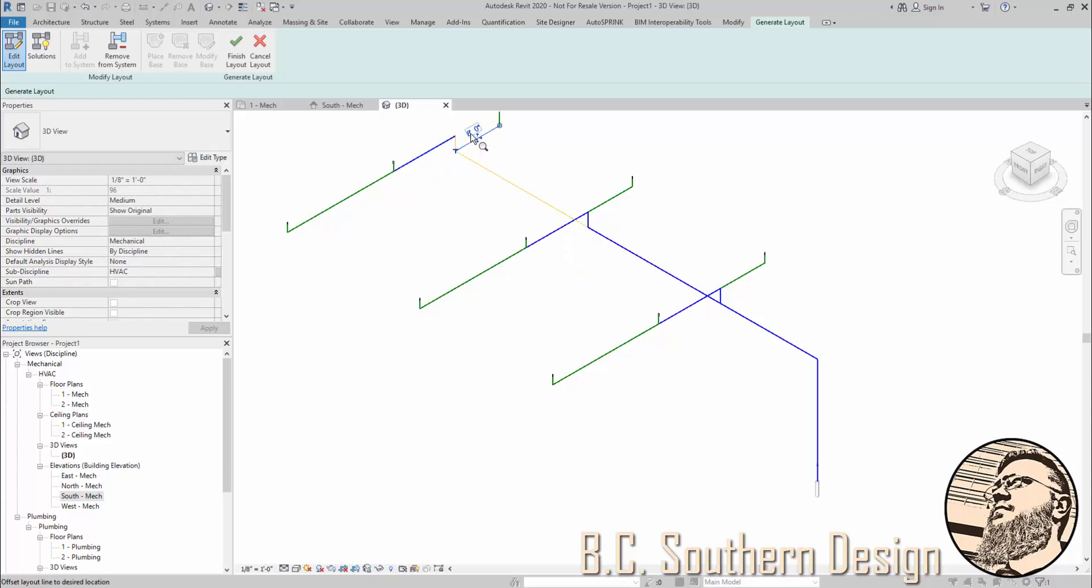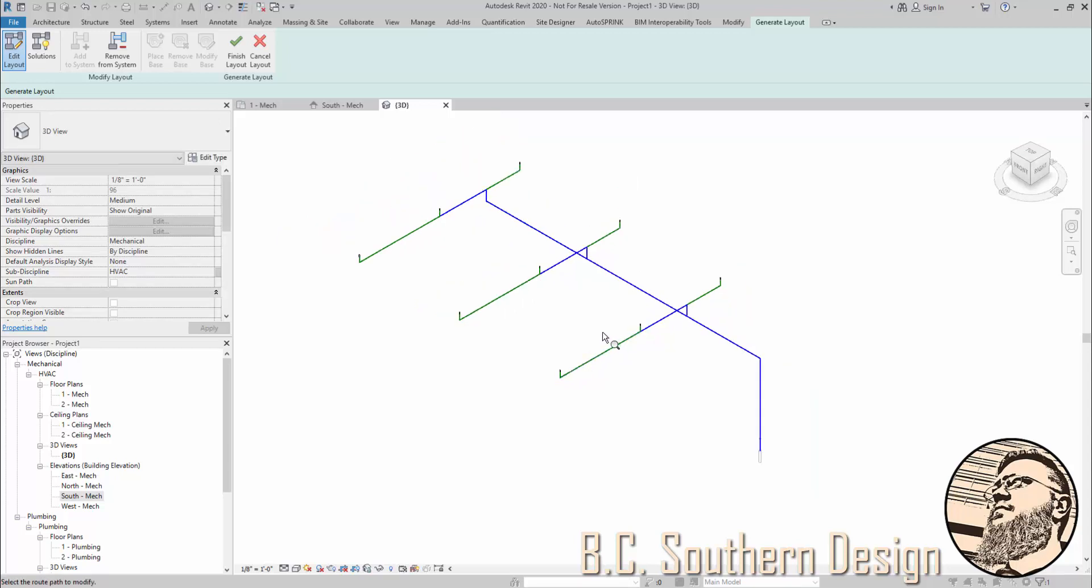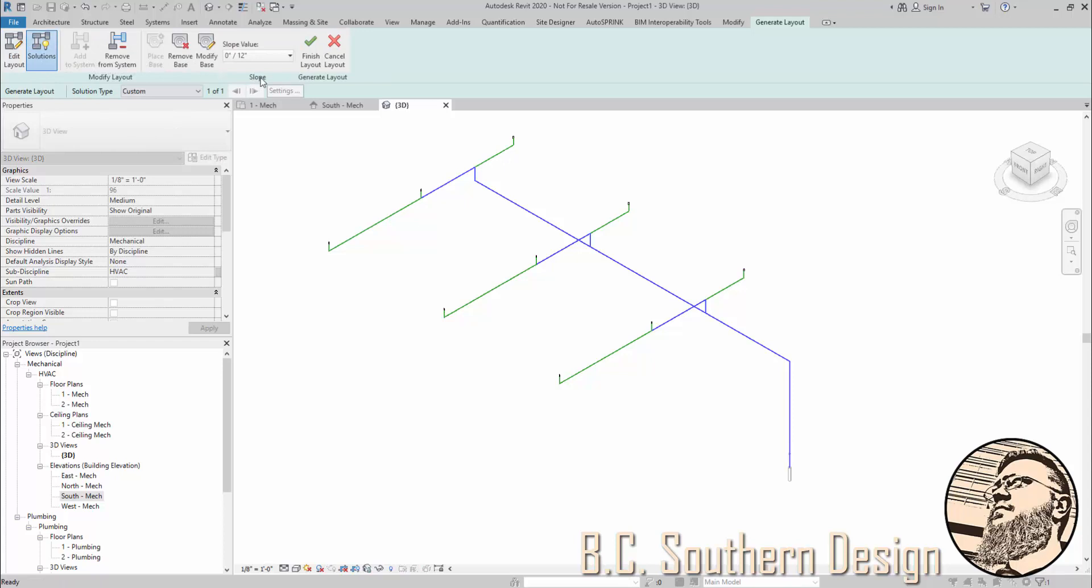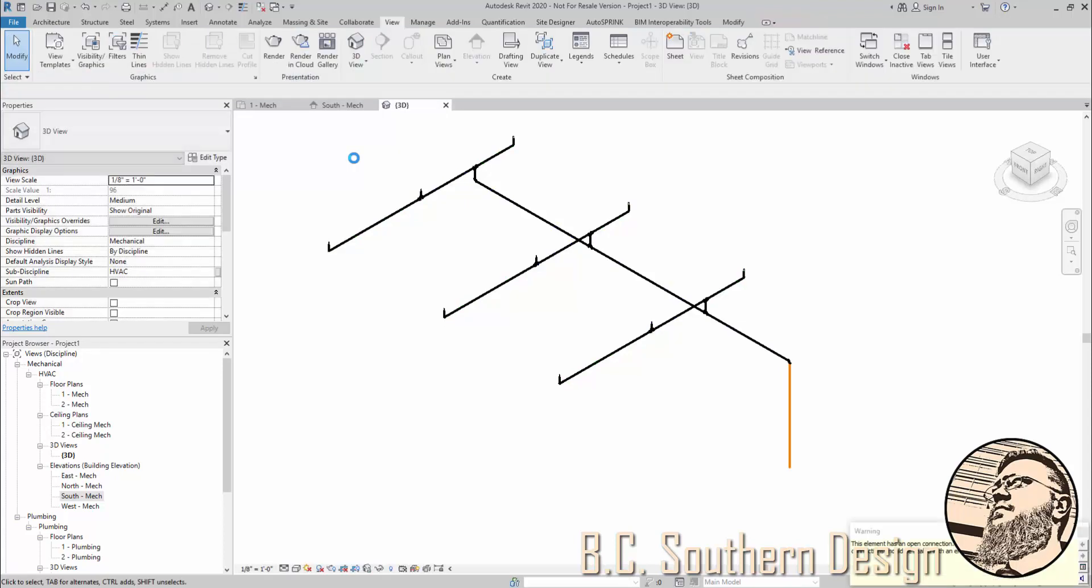Change this here. Alright. And now I'm going to go ahead and finish my layout.